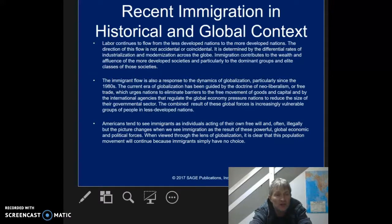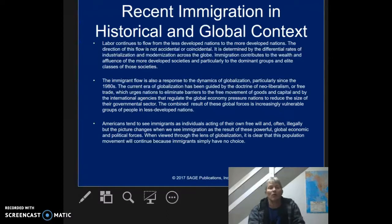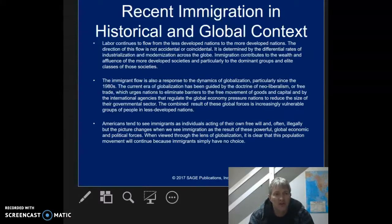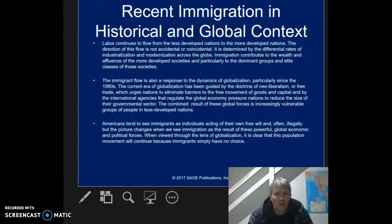Labor continues to flow from the less developed nations to the more developed nations. This is the way it's been operating for a long time. The direction of this flow is not accidental or coincidental. It is determined by the differential rates of industrialization and modernization across the globe. Immigration contributes to the wealth and affluence of the more developed societies.